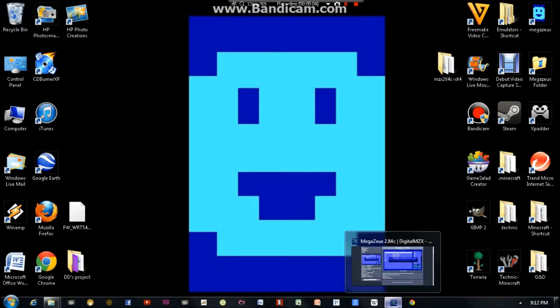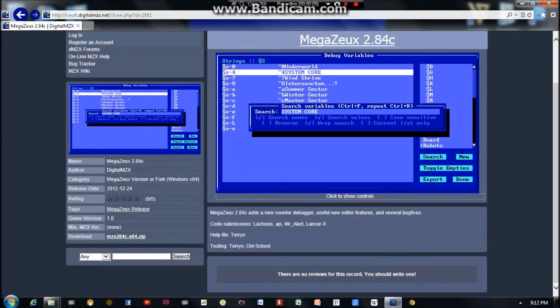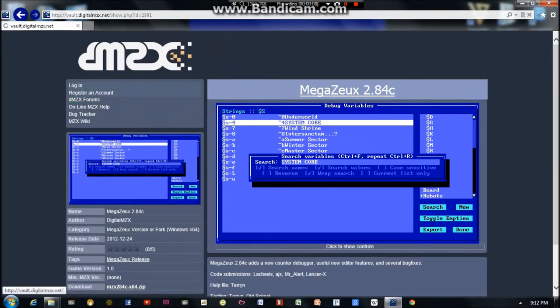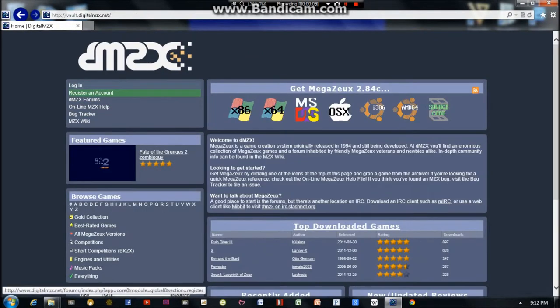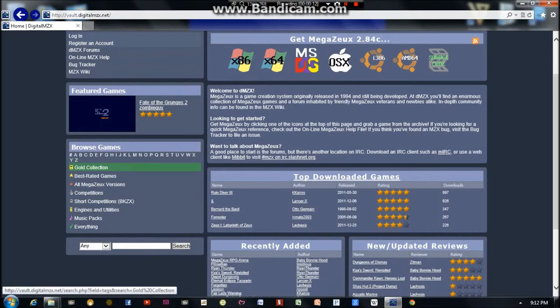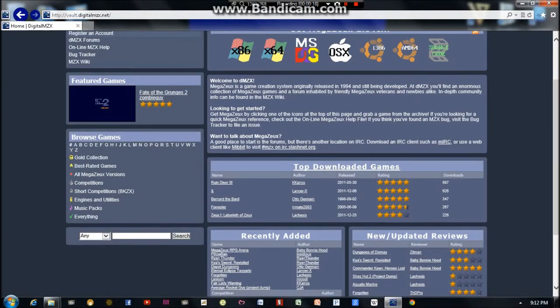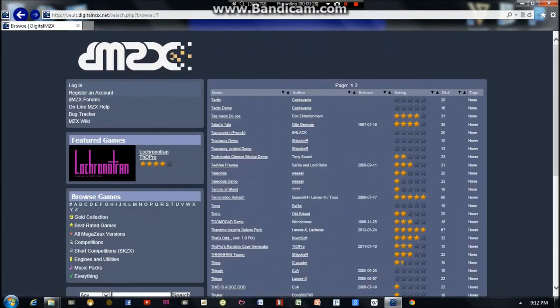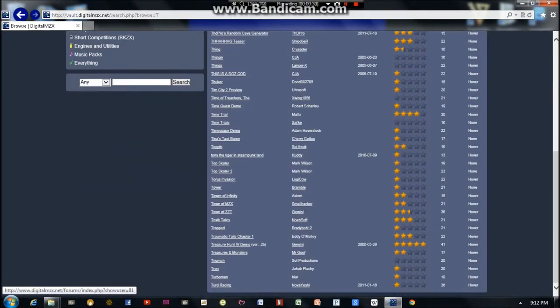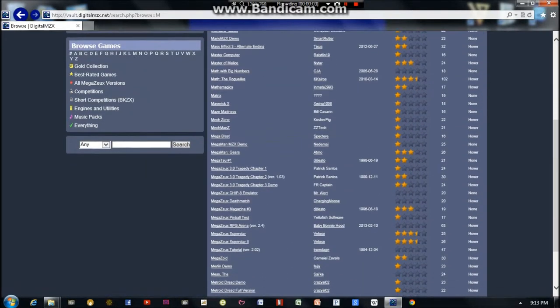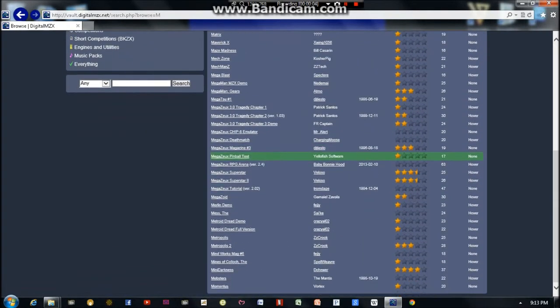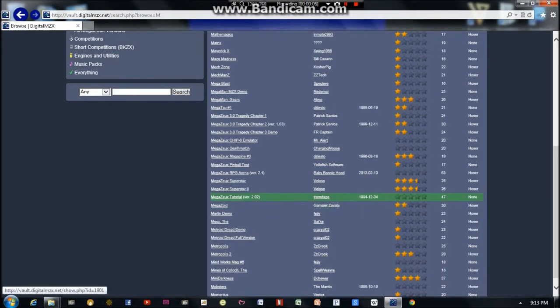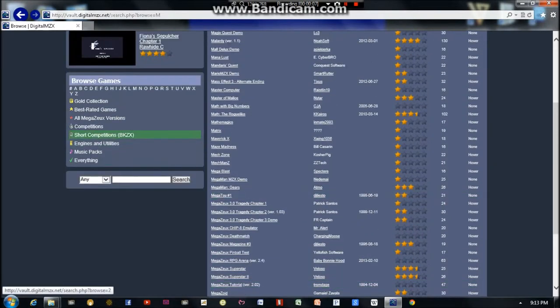Now we're going to download a couple of pack-in games to go along with the program. So I would suggest using this browser over here to find your games. We're going to download the tutorial game and also Caverns, which used to be the base pack-in game that came with Megazeux when it was a newer program. So I'm going to go to the T section and look for the tutorial. That tutorial is actually not in the T section like I thought it was. It is in the M section.